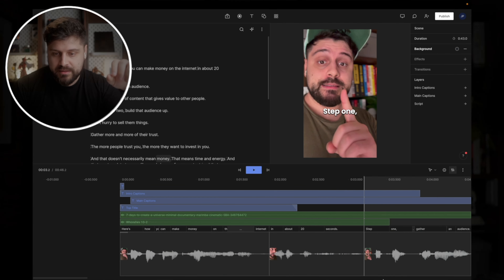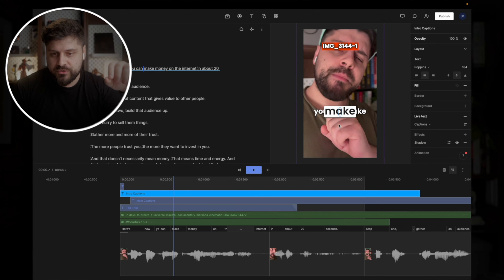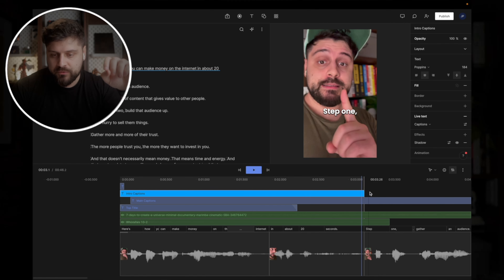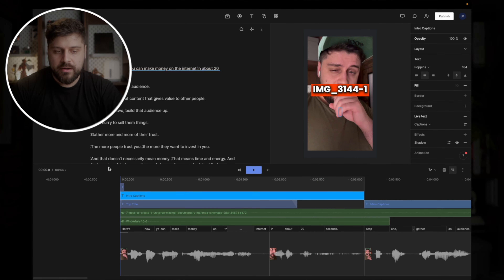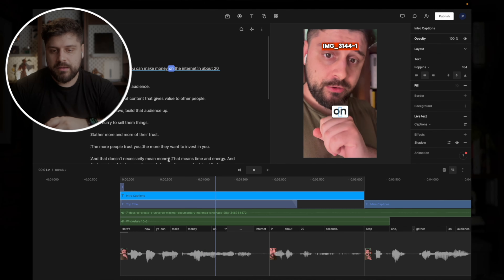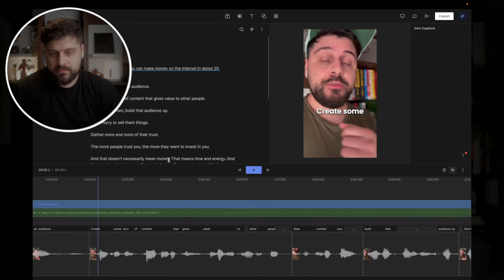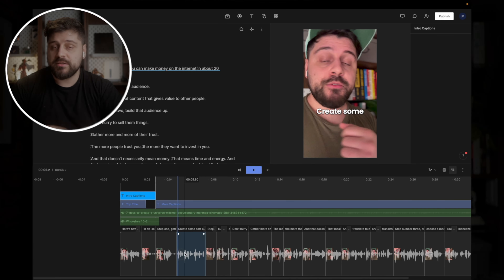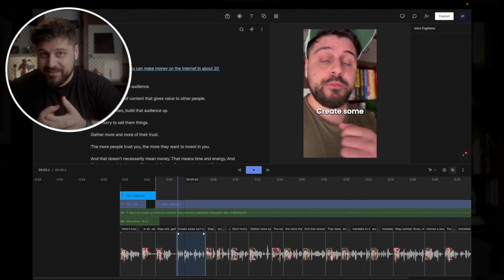That separates the first part of the video from the rest. You can see there is a line here, and I can use it to take those more animated captions and put them only for the intro — they automatically snap. Then the main captions work for everywhere else. If we watch the video right now: 'Here's how you can make money on the internet. In about 20 seconds. Step one. Gather an audience.' You can see the subtitle style changes, and that helps keep people's attention.